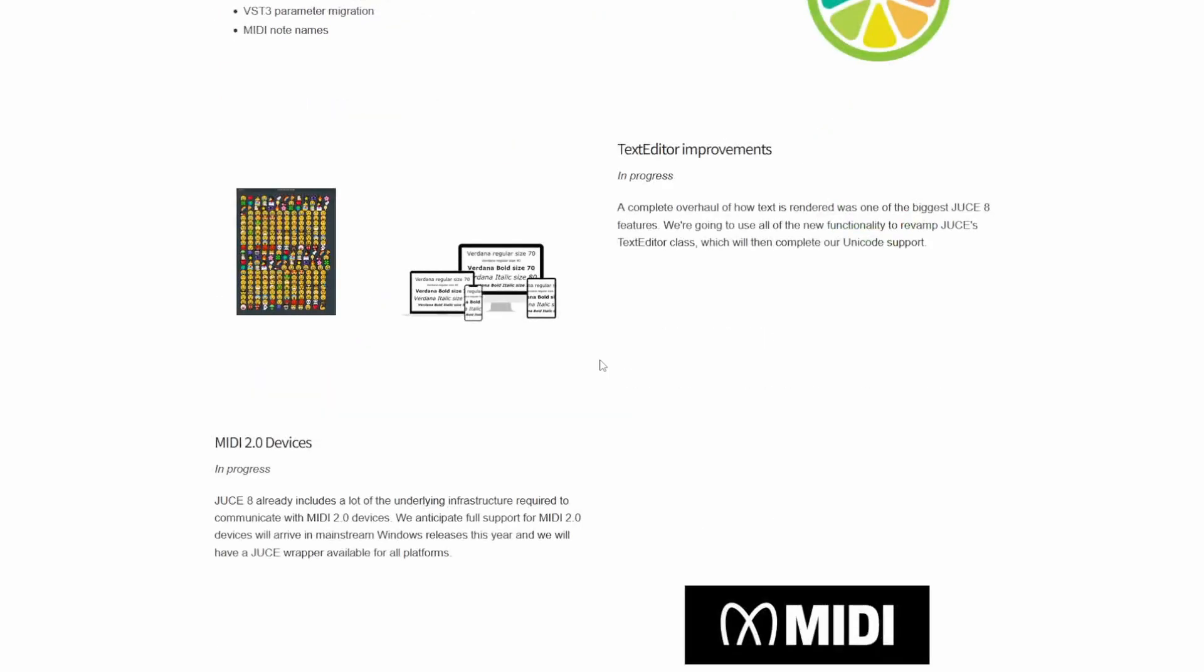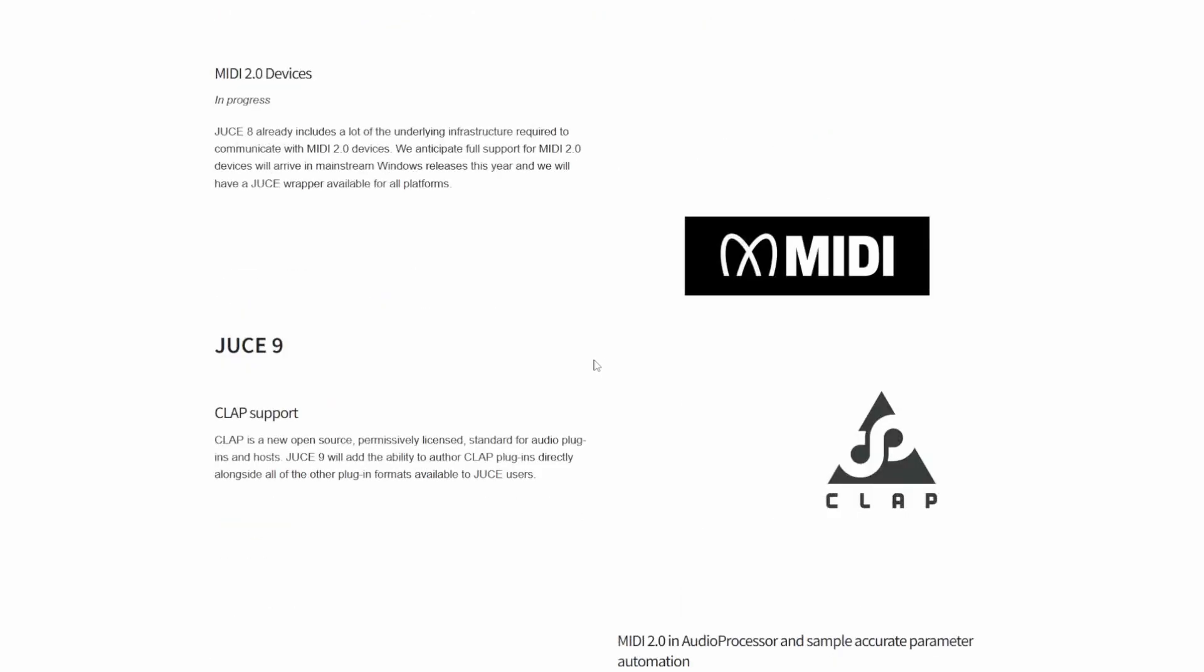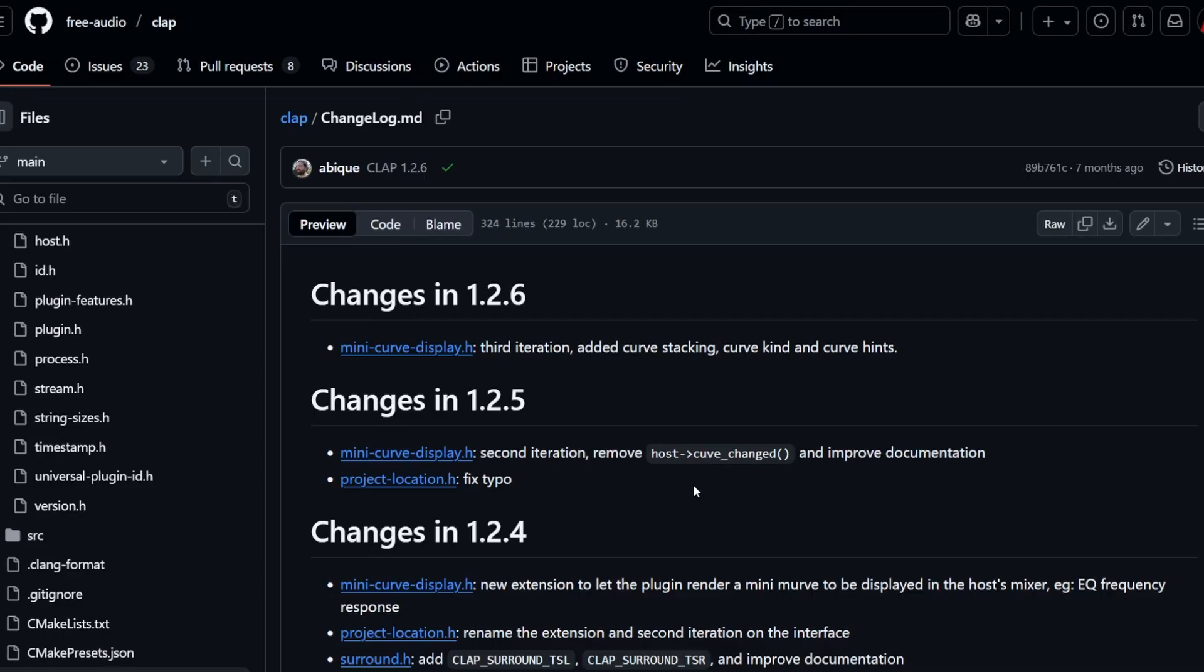They're currently refining MIDI 2.0 solutions in a public beta, and I guess afterwards CLAP will happen as well for JUCE 9.